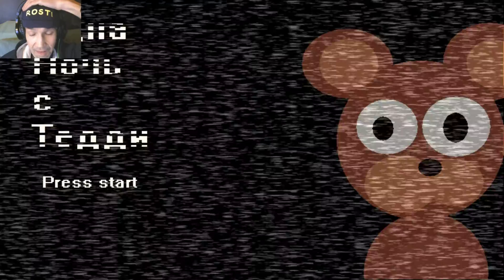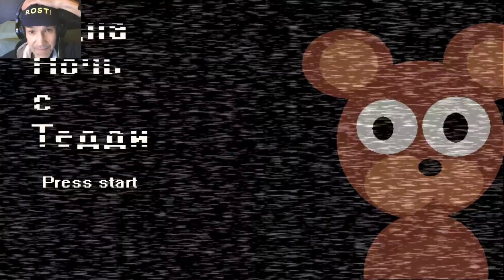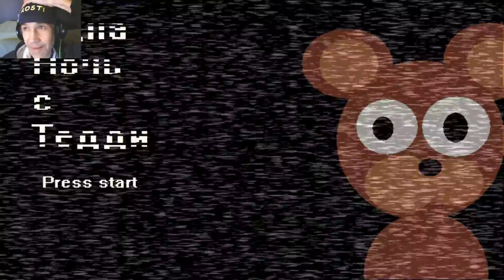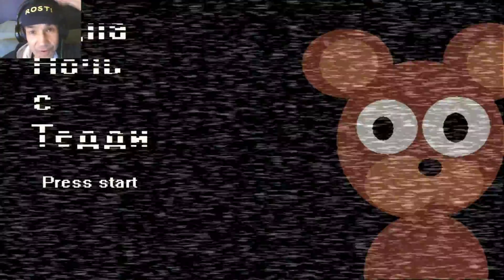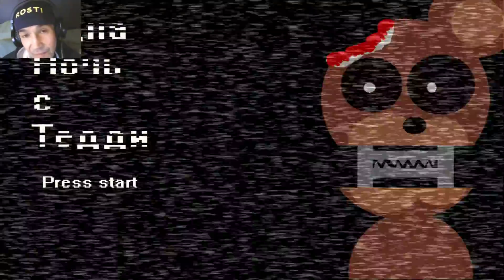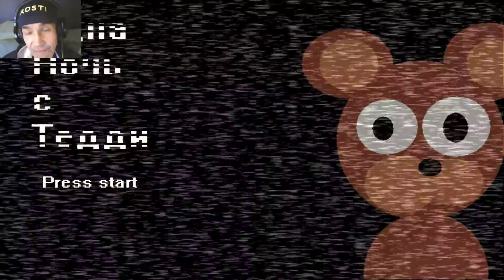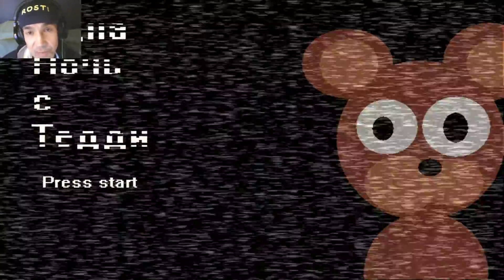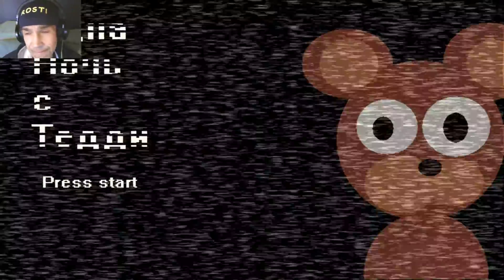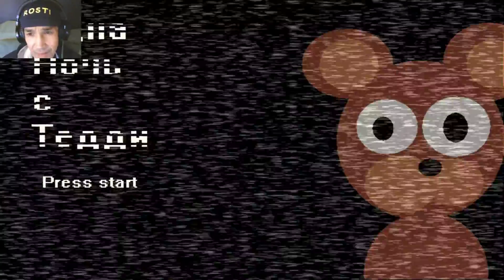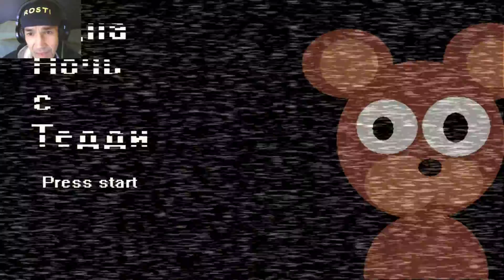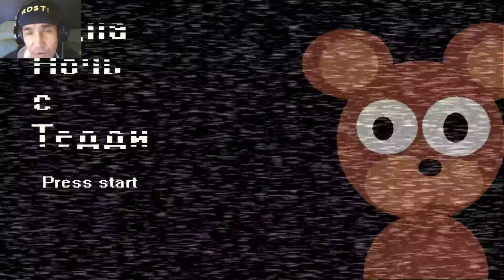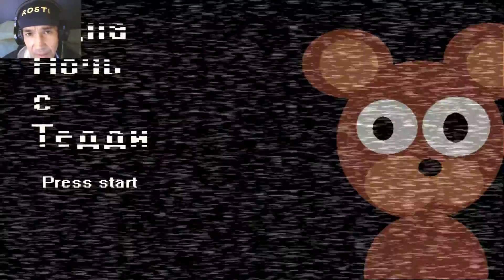7am? What? Oh my god. Ja, Freunde. Das war One Night at Teddy. Wir haben es einmal durchgespielt. Wir haben Jumpscare gesehen.